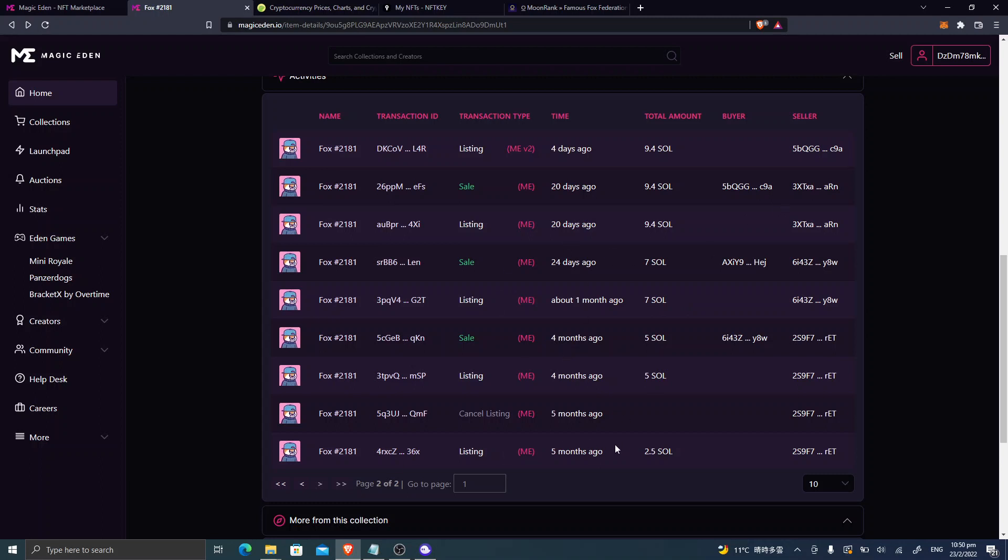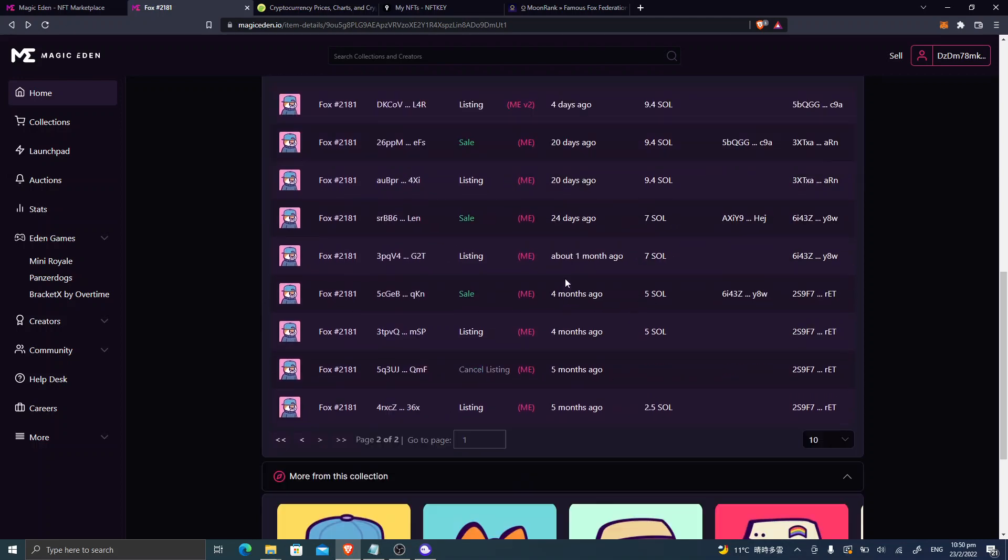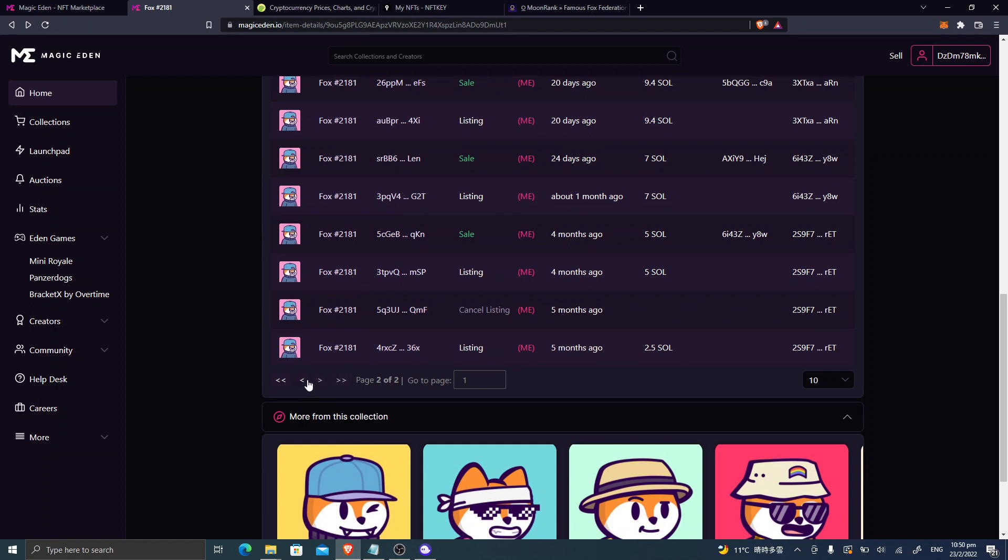First, five months ago, it listed at 2 Sol, and then it sold at 5 Sol, then it sold at 7 Sol, and then it sold at 9.4 Sol.